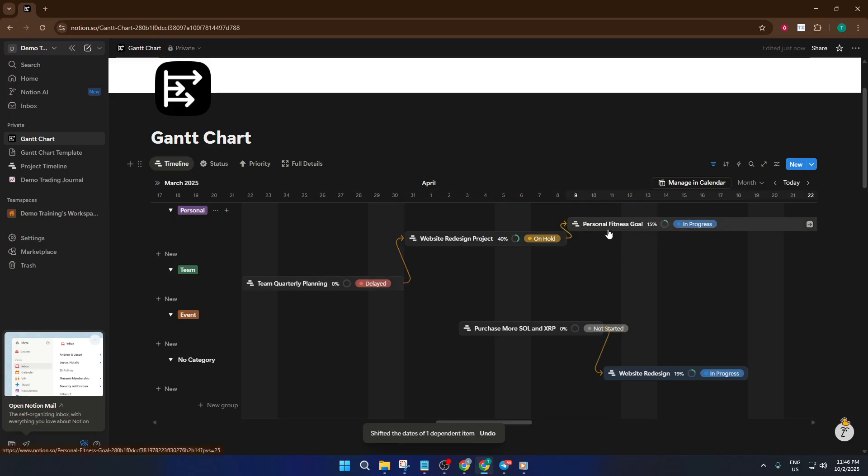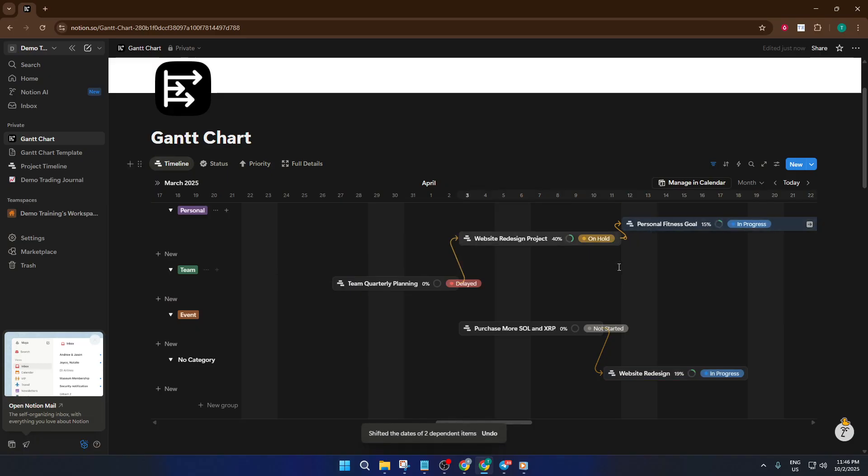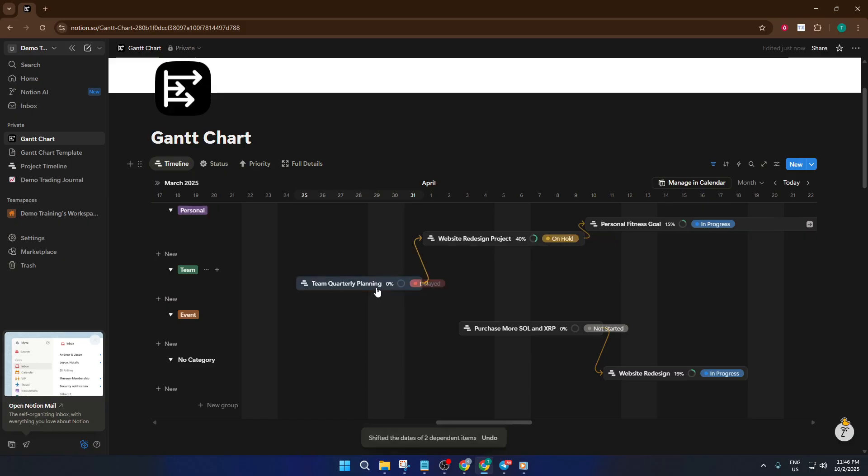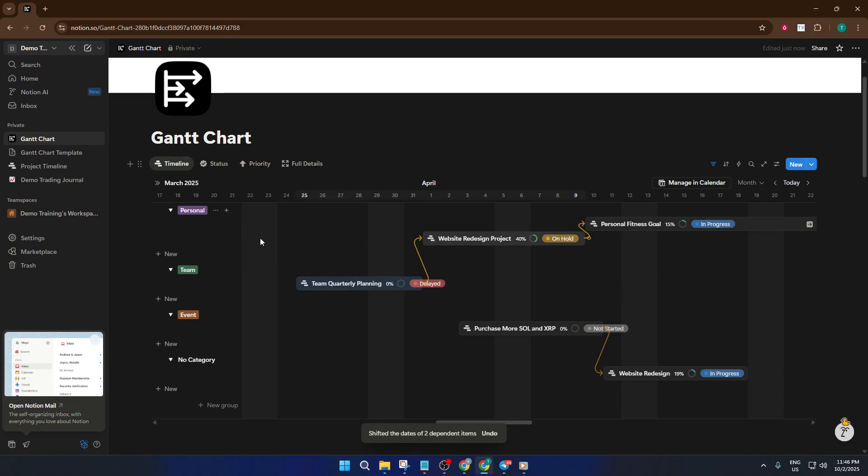And that's it. In just a few steps, you've installed a professional-looking, fully-functional Gantt chart system into your Notion workspace. With this setup, you're ready to manage tasks, visualize your progress, and stay ahead of deadlines.